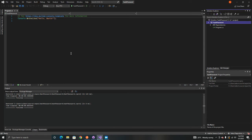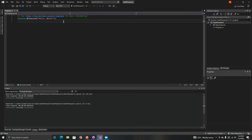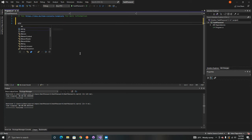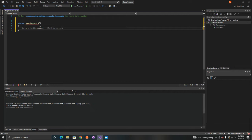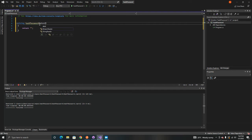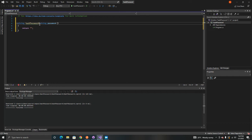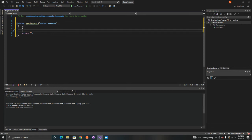If you're new to the channel, please don't forget to hit that subscribe button, like and share. So what we need to do is create a function — this function will return a string, and the name of the function will be 'HashPassword'. It will accept a password as a parameter.